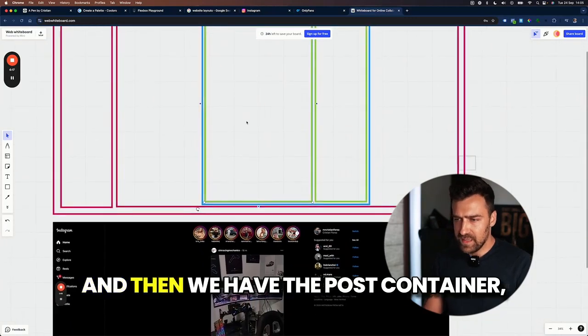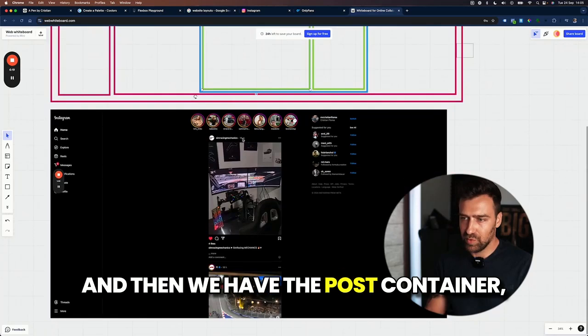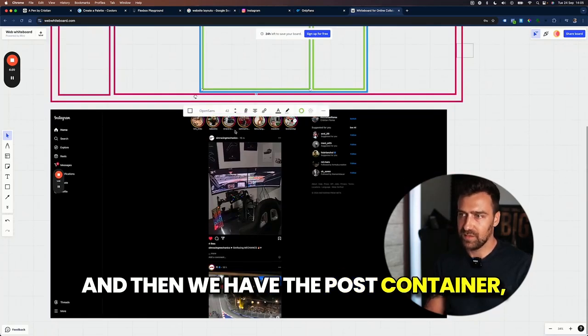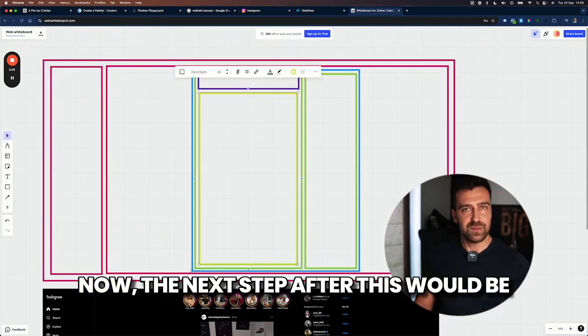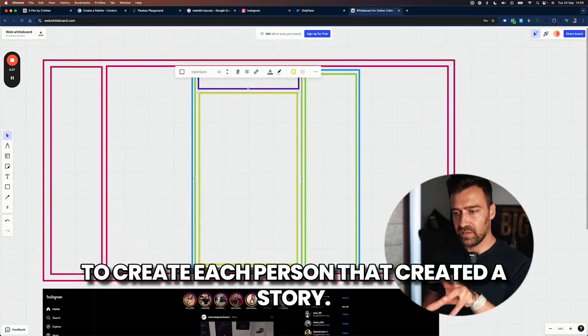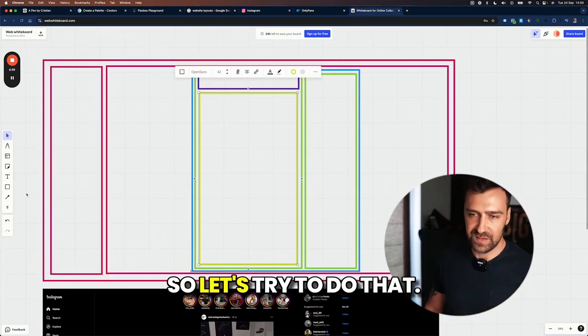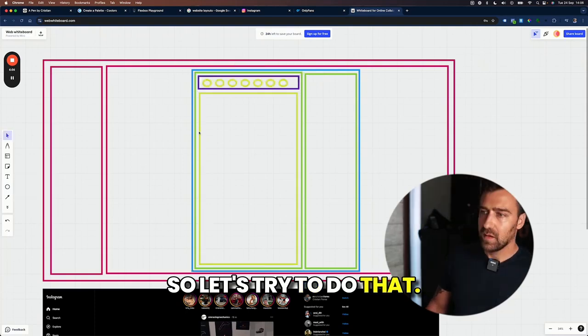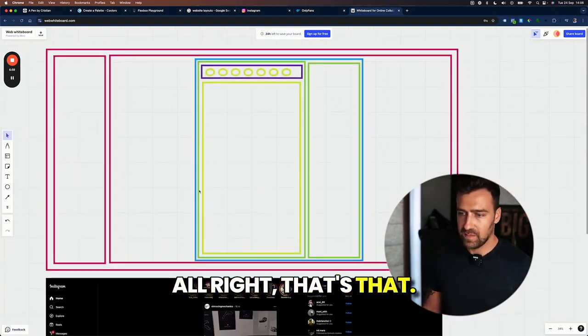And then we have the post container as you can see over here. So let's try to do that. Now, the next step after this would be to create each person that created the story. So let's try to do that. That's that.